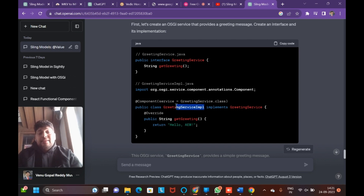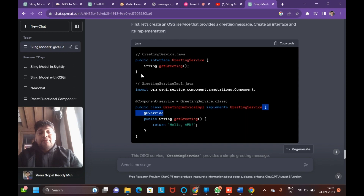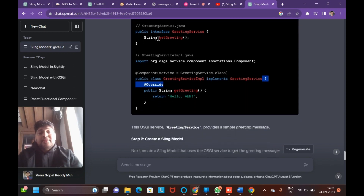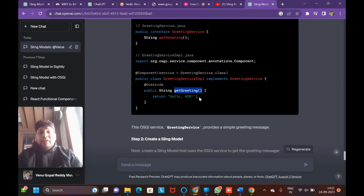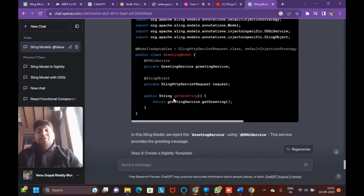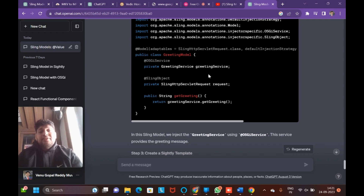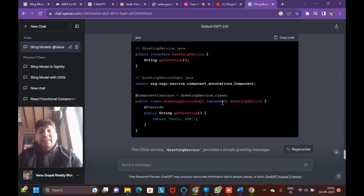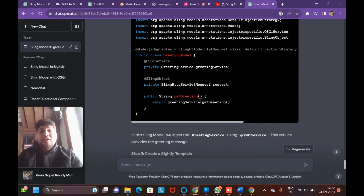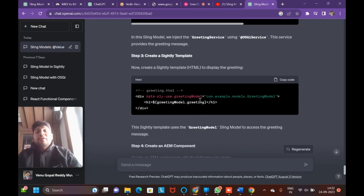The implementation class is the component implementing the service interface. You override the method inside the service — for example, a getGreeting method — and return 'Hello'. In the Sling Model, you inject the service using the @OSGiService annotation, injecting the GreetingService. You then call greetingService.getGreeting(), which returns 'Hello' from the GreetingServiceImpl implementation.